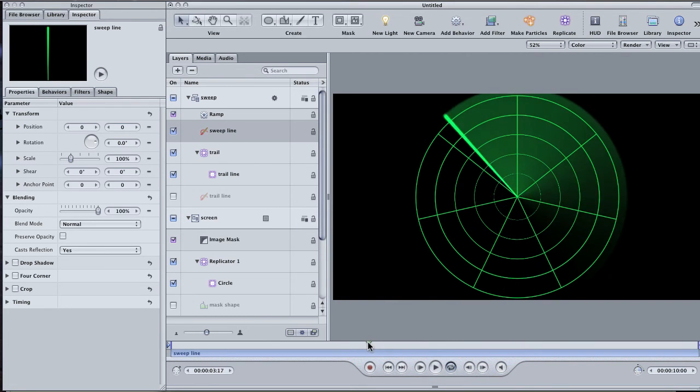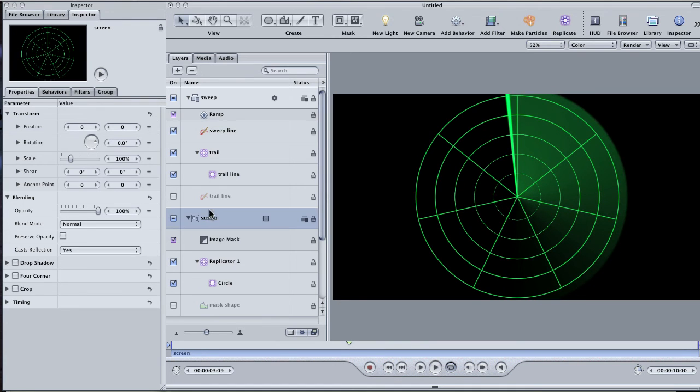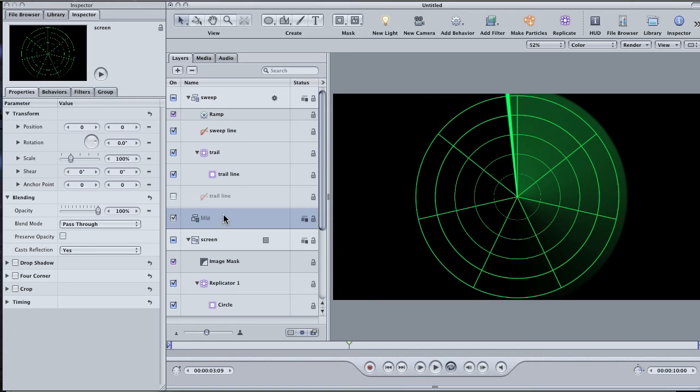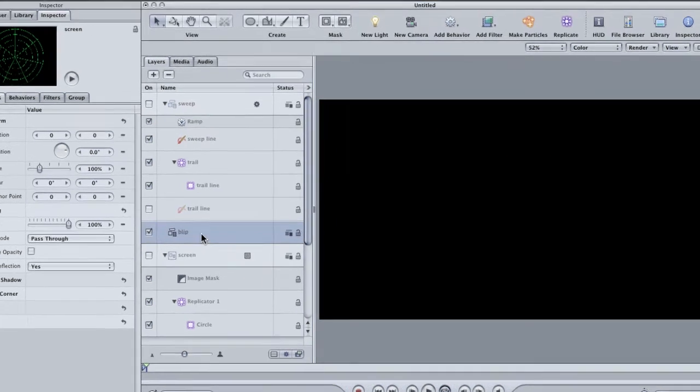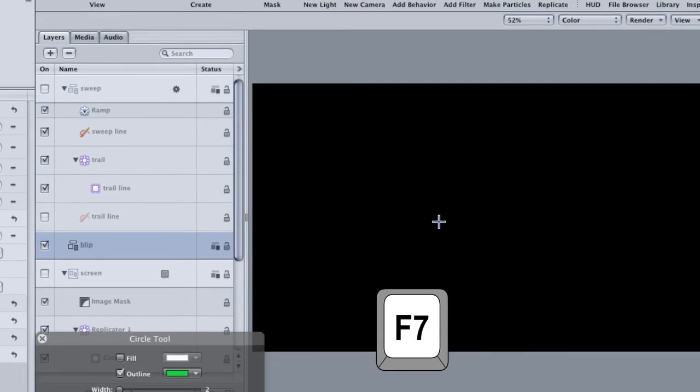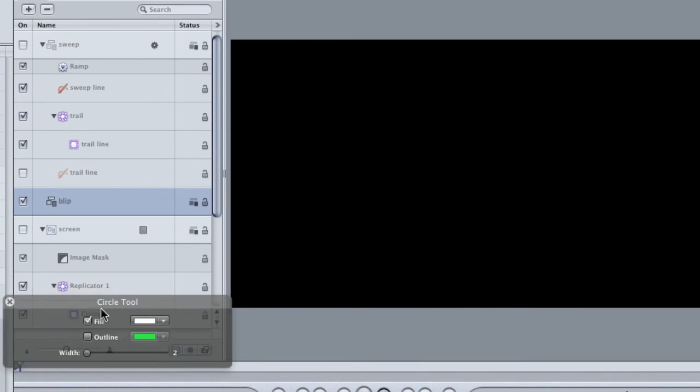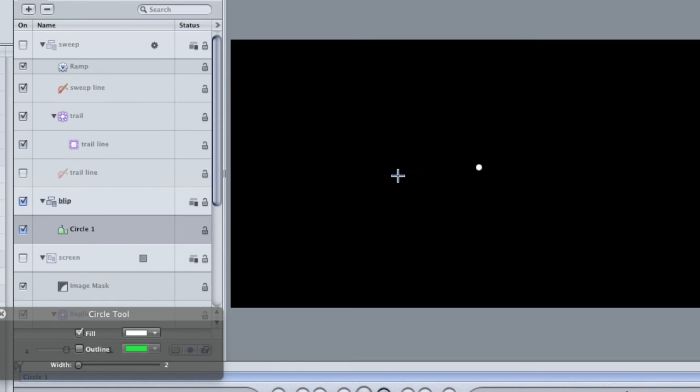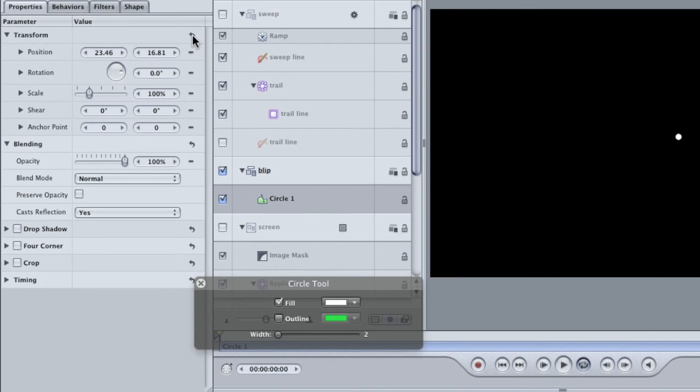Okay, so now we just need something to track on our radar. Select the screen group and click the new group button. This will create a new group above the screen group, but below the sweep group. Label it blip. Turn off the sweep and screen groups as well so that we can build our graphic without any distractions. Start by creating a small circle. Grab the circle tool or hit C on the keyboard. Make sure your HUD is up and that the fill is checked and the outline is unchecked. Don't worry about the color. Hold down the shift key when you click and drag so that you can create a perfect circle. Don't make it that big. In the properties tab, click the reset transformation button to center it into canvas.